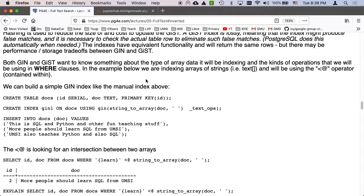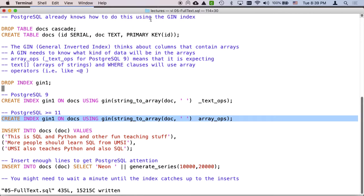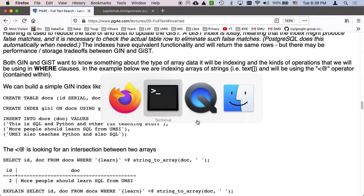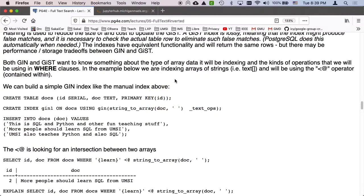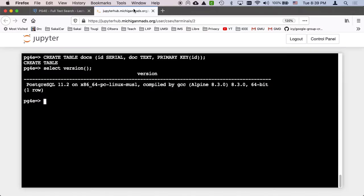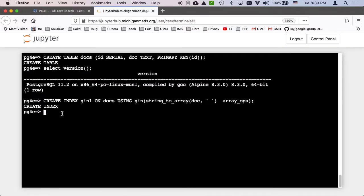You didn't have to tell it the type. So I'm gonna make this as my index. So create index GIN1 on docs using GIN, string_to_array, doc double quote, and array_ops is the operator class. So I'm gonna do that. So I've created the table and I'm gonna create the index.